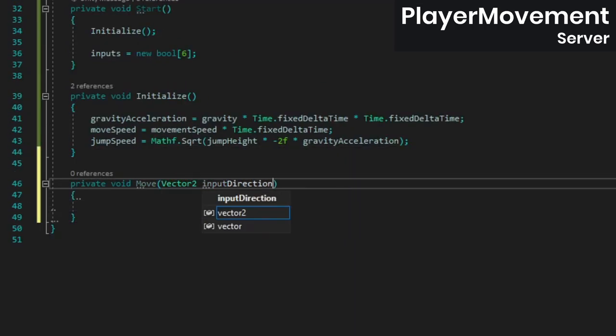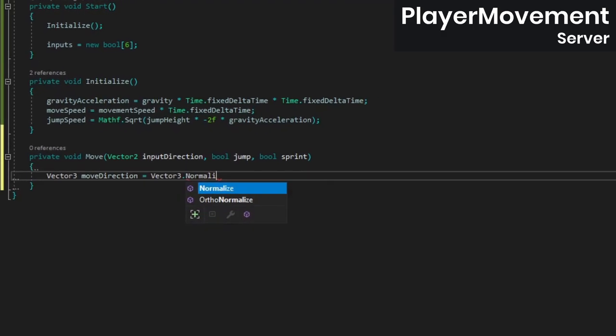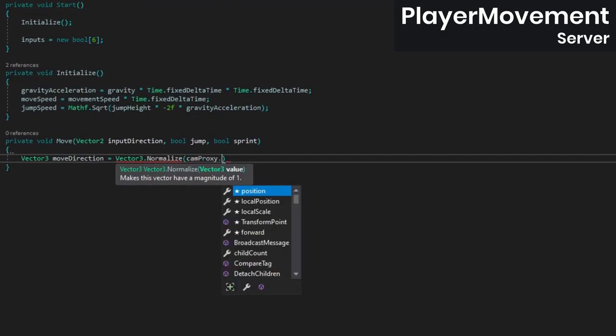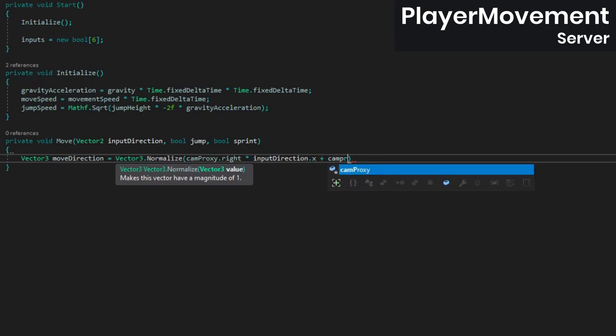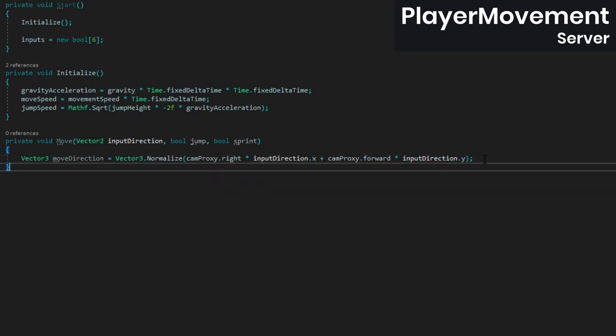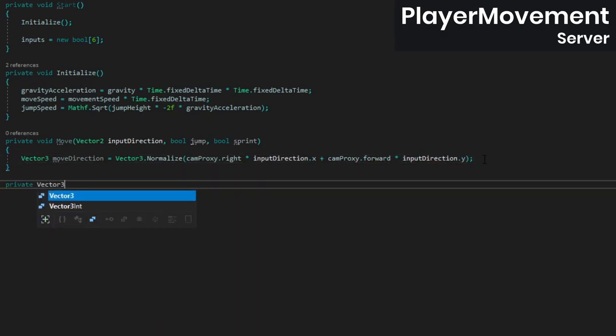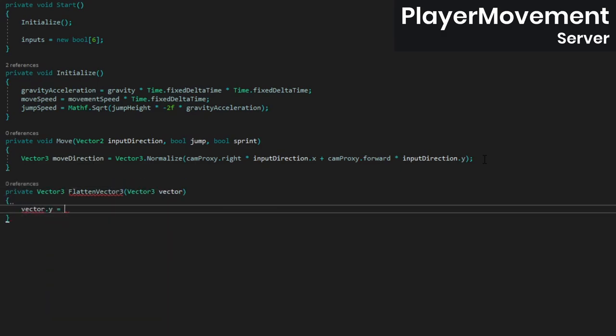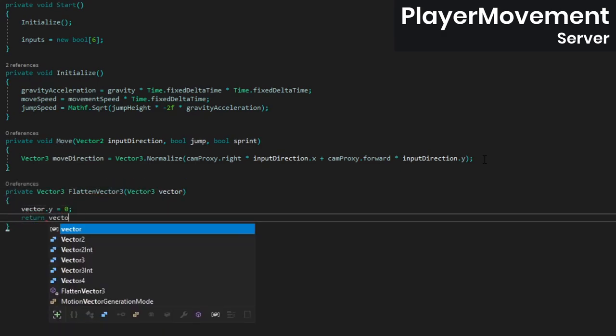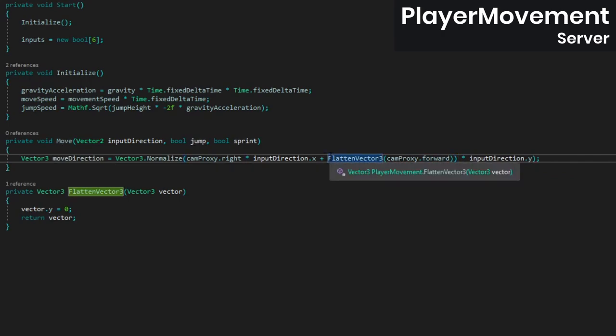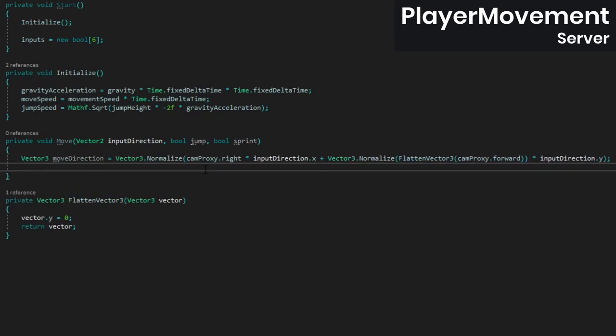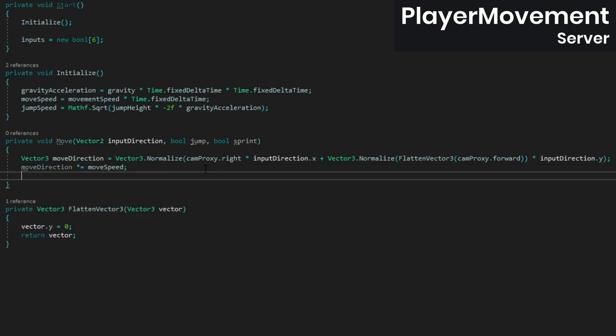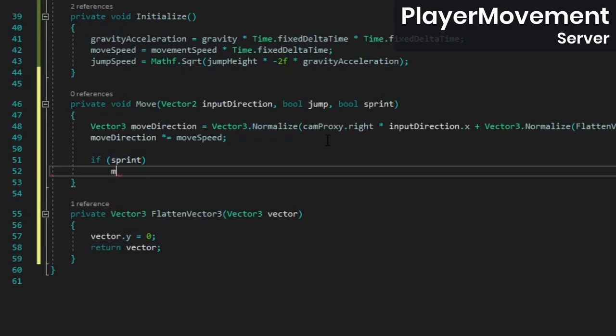Next, create a move method. Inside we're going to multiply the 2D input direction's two axes with the camera's right and forward vectors to get a vector 3 in world space. If the player isn't looking straight ahead though, and has their camera at an angle, we don't want to move vertically when pressing W, so let's make sure to flatten the camera's forward vector. Then multiply the move direction by the move speed, and if the sprint key is pressed, double the move direction.